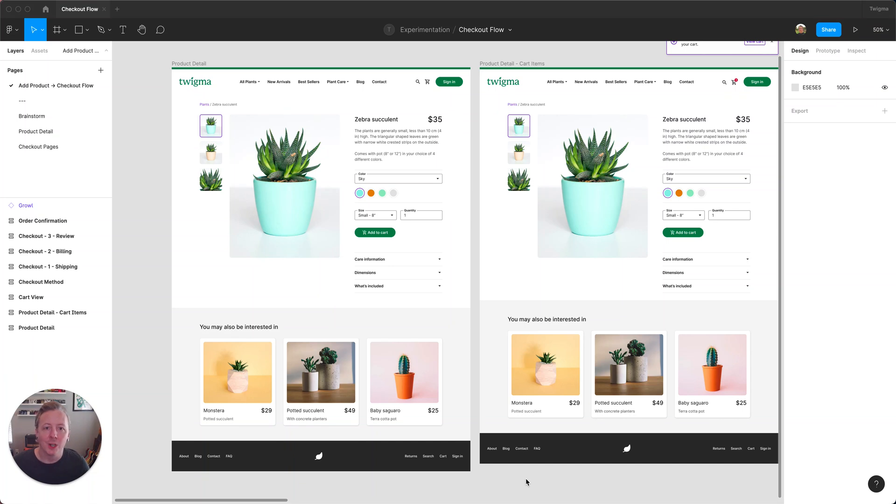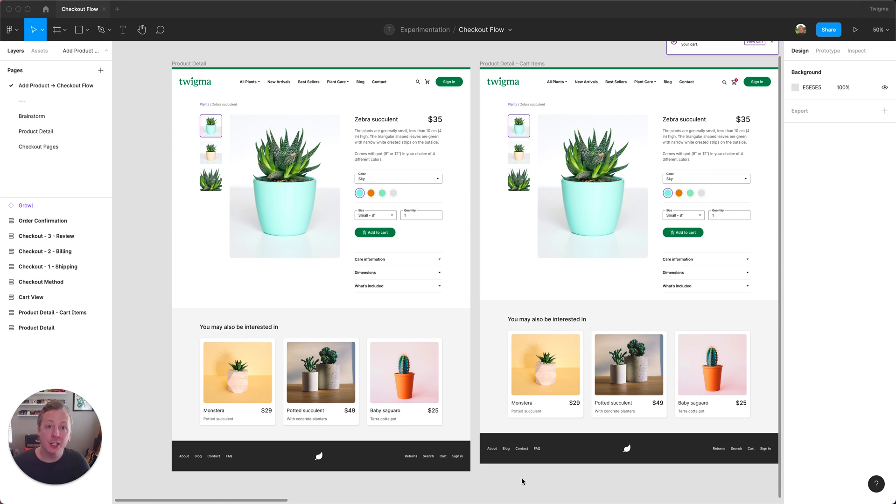Hey everyone, Chad here with an example of how swap libraries may fit into your workflow. Let's say that you're working with multiple brands with your product.